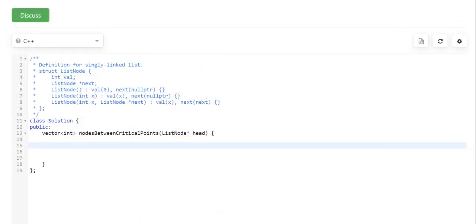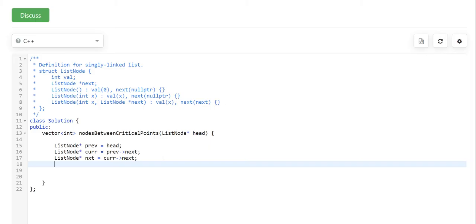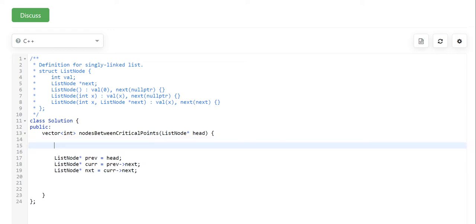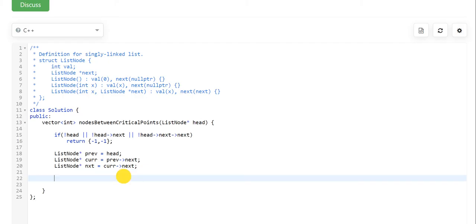Taking reference from the whiteboard, let's call the head of the linked list as our previous node, the node after that as current, and the node after current as next — so we now have our three nodes named. Before moving forward, we need to handle the edge case: if we have fewer than three nodes in the linked list we return minus one and minus one, since it cannot have a valid maximum or minimum. So if there is no head, no head->next, or no head->next->next, we just return minus one.